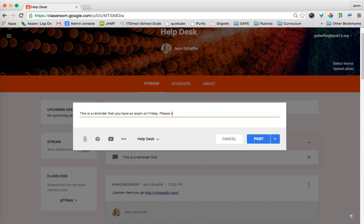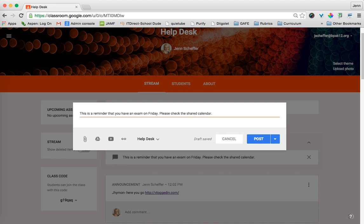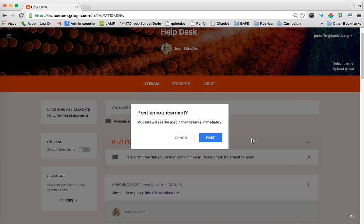Please check the shared calendar, which hopefully Google Classroom and Google Calendar will be integrated because that's another feature we've been asking for. So if that was the announcement in its entirety, I could just click on Post and students will see the post in their streams immediately.